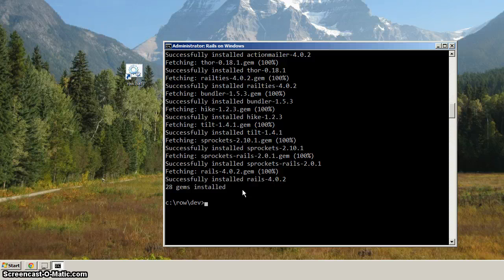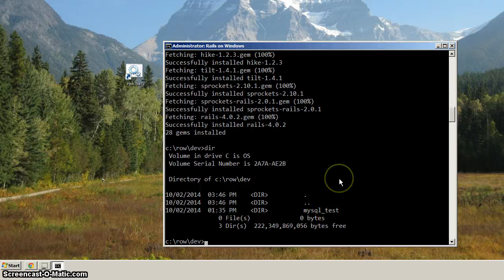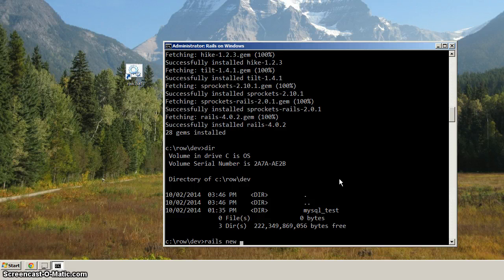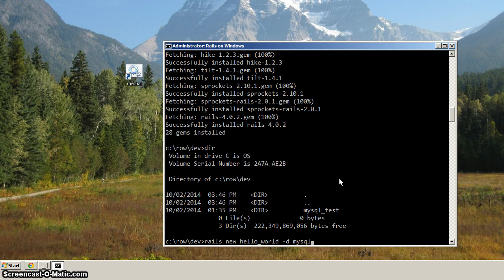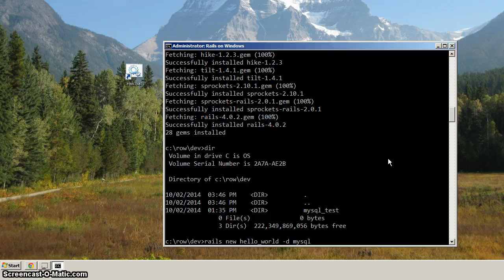Now, from this dev directory, we've got the MySQL test, but now we want to create a new project for Rails, and the way we do that is we type in Rails new, and then we'll call it hello underscore world, and then we'll specify the database will be MySQL. So the dash-d is where we say what kind of database we want to connect to. And then when we hit enter, it's going to generate a whole bunch of files here.